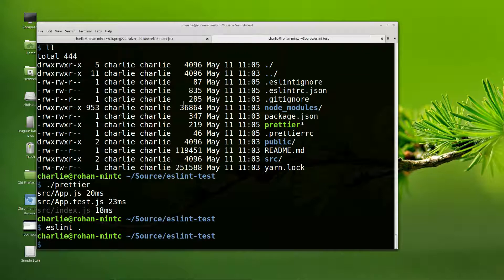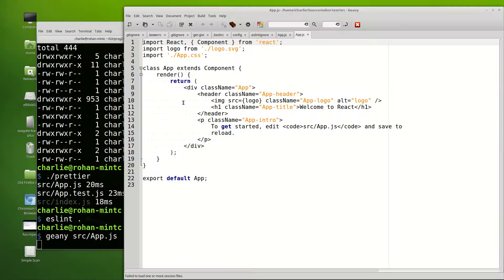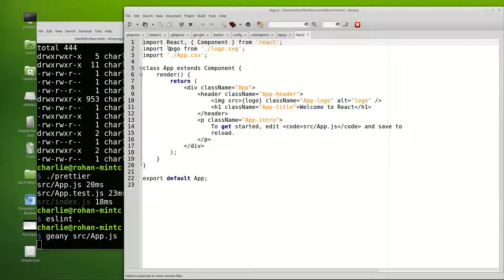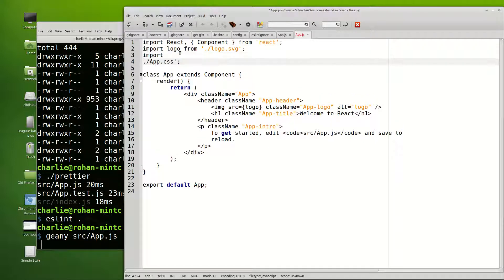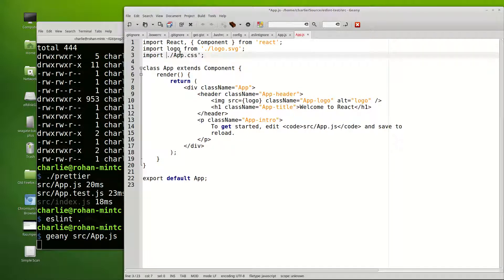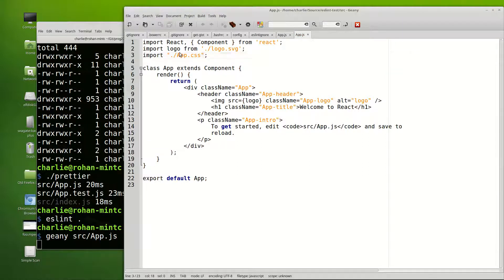So let's just run one other test. Let's go genie and open up source app.js. And let's intentionally make an error of the trivial kind and we'll change single quotes to double quotes. So our code still works.